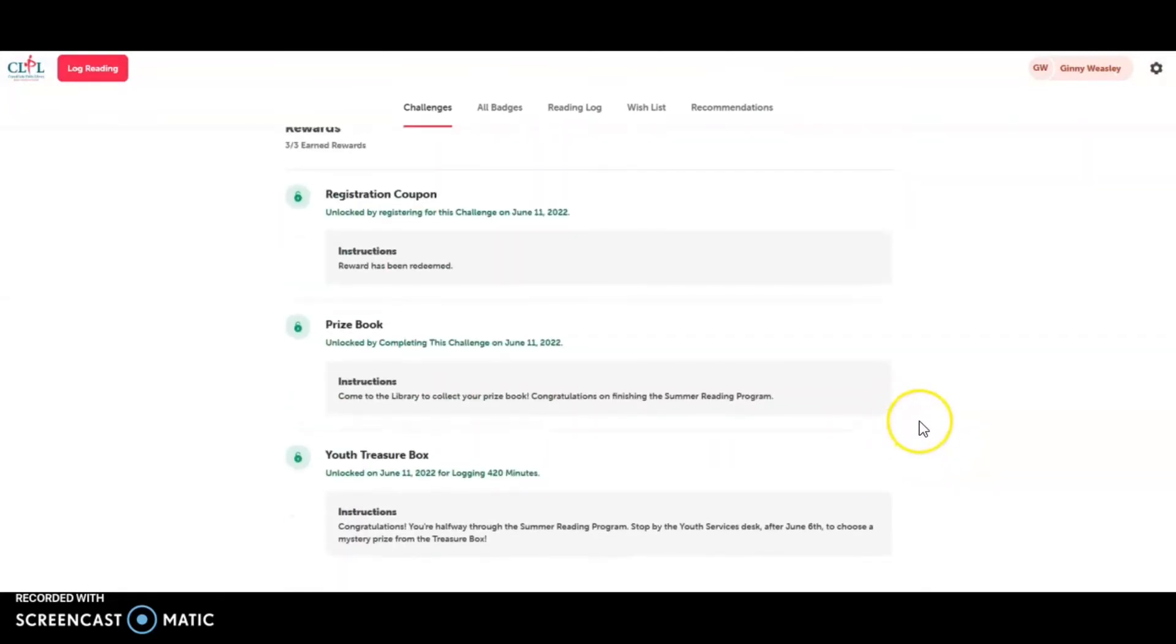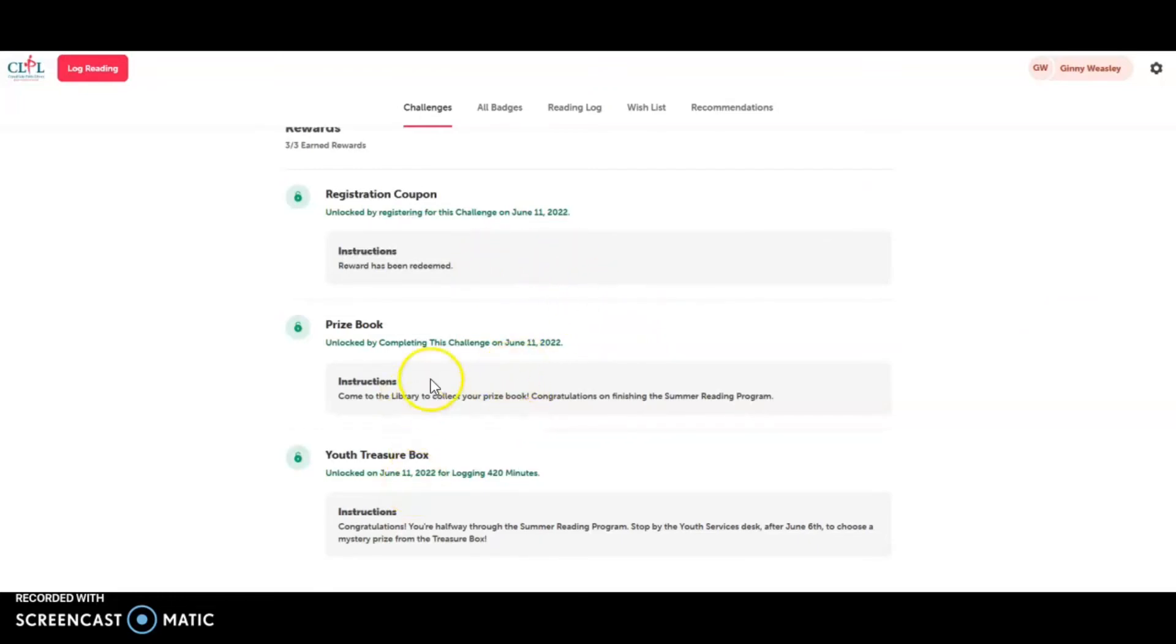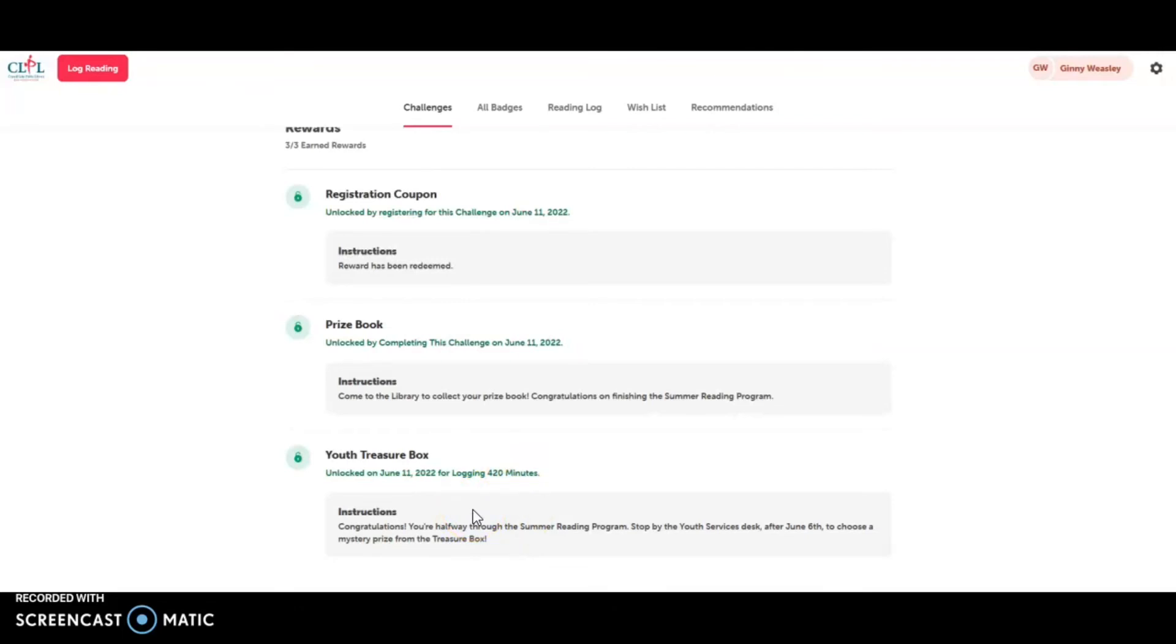You can see the badges. So I can see that Jenny has earned three rewards: the registration coupon, which she has picked up and redeemed. Now she still needs to pick the other prizes. So after 420 minutes or halfway through, you get to come in to the youth services desk and choose something from the youth prize card. And then for completing the program, she can come in and get a prize book.